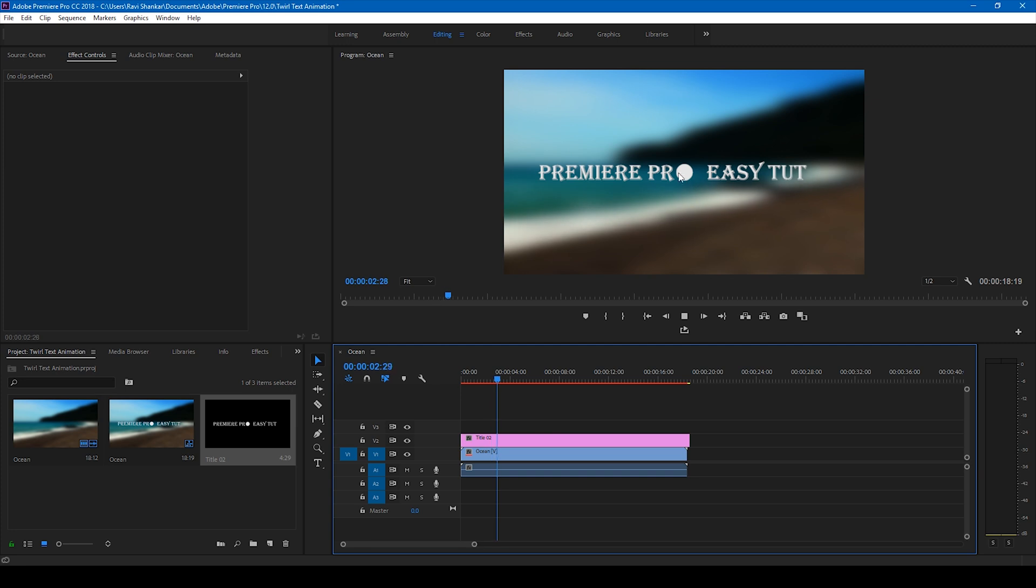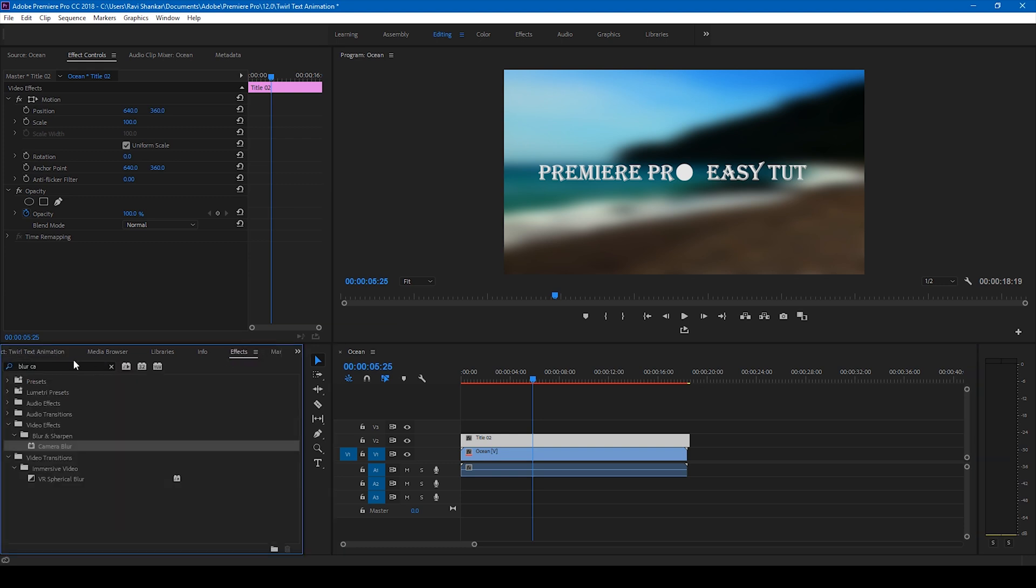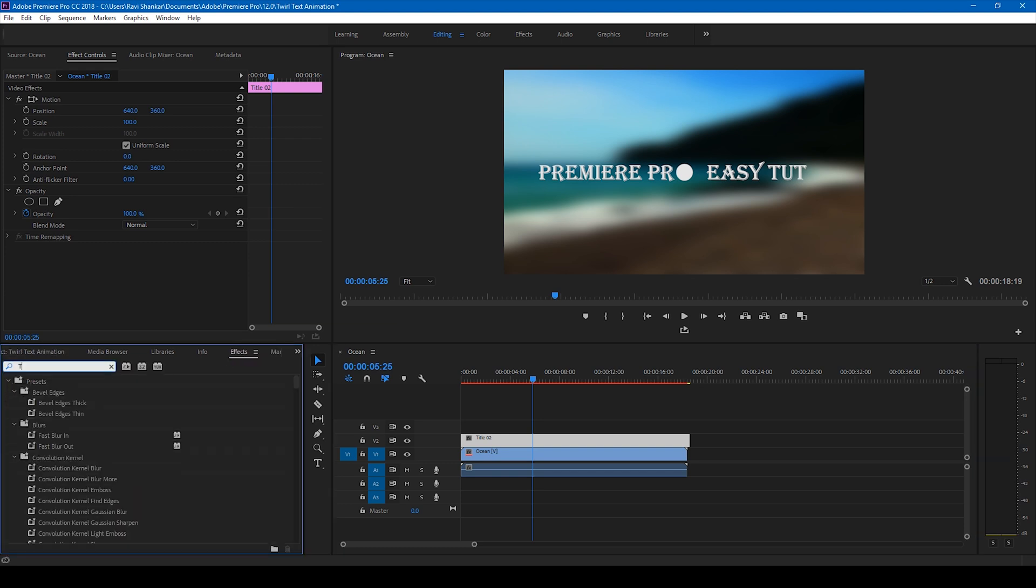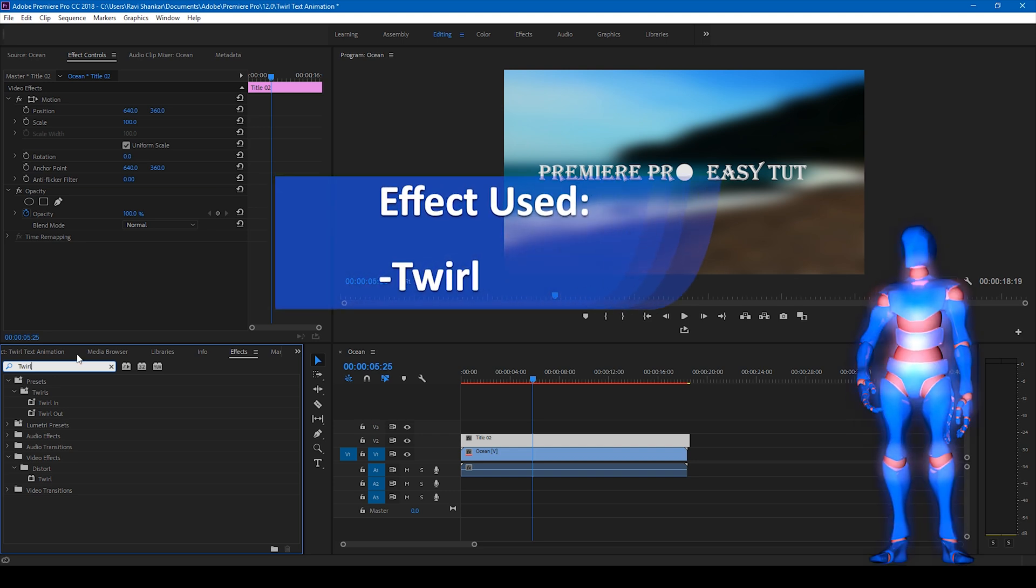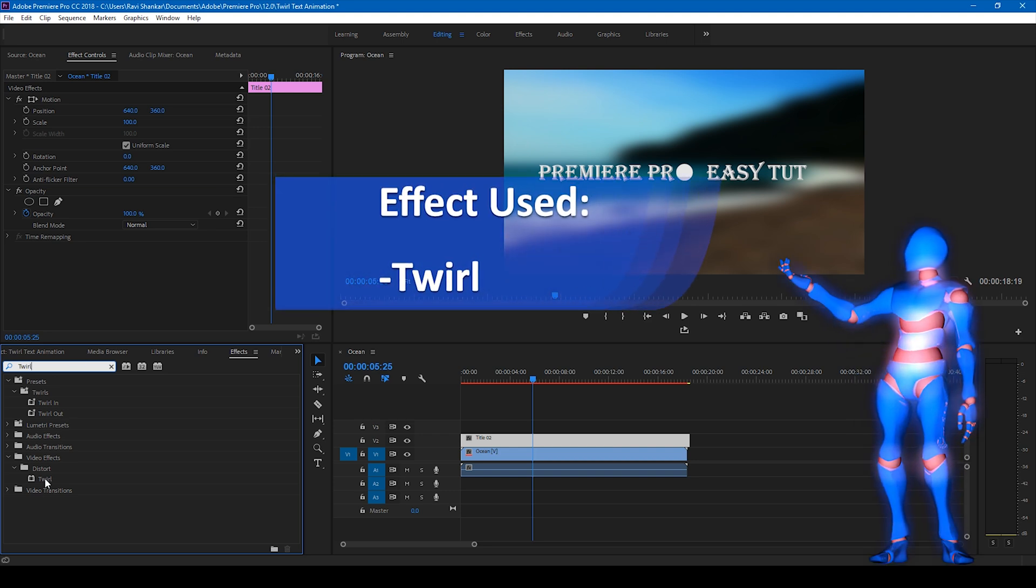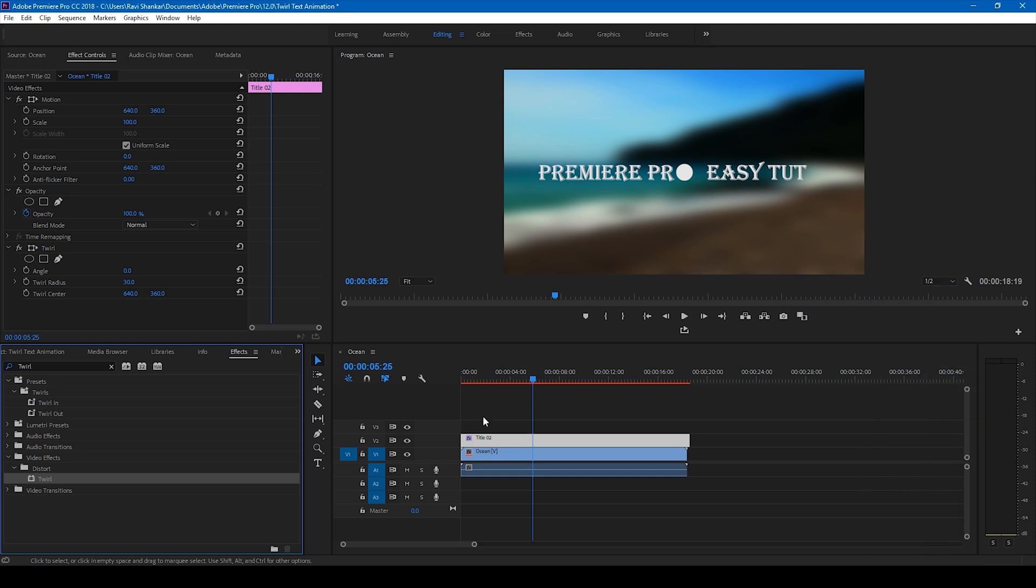We have this text applied on top of our video. And in order to generate this twirl effect, simply go to the FX panels and type in twirl. And you have this twirl effect in the distort folder. Drag this onto our video just like this.